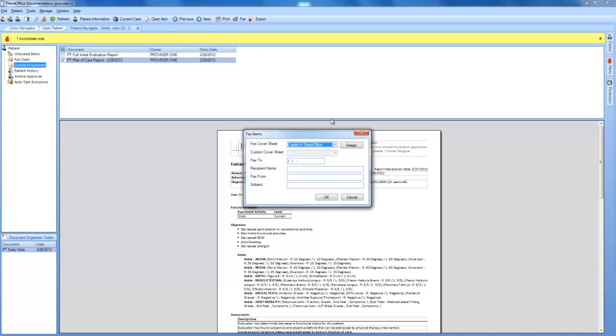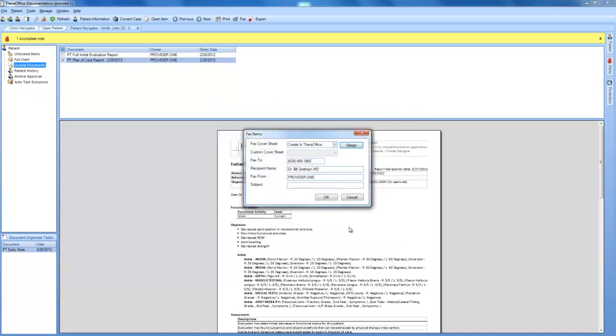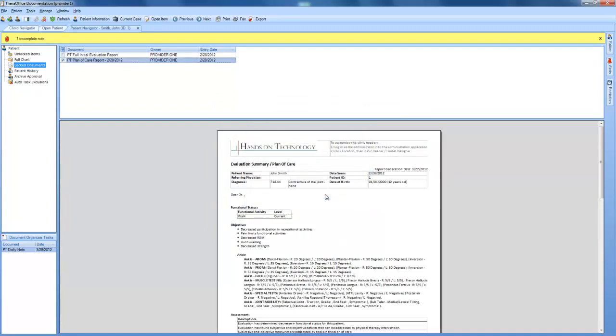When we're in our fax screen here, if we click design, this will actually take us to the screen where all of the information is dragged from our patient information about the physician and inserted here. So if we just click OK, all of this information fills in, and we are ready to send.